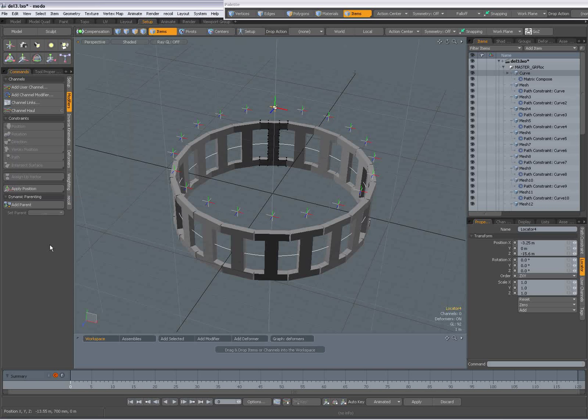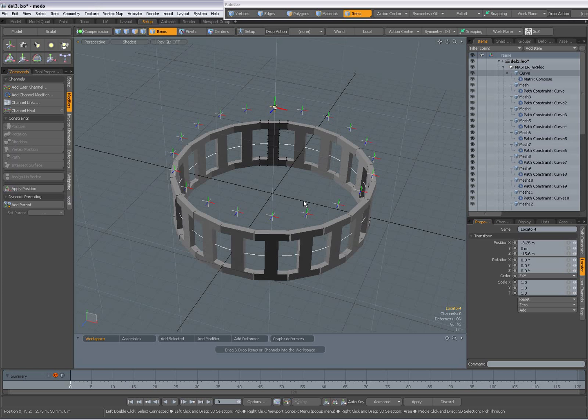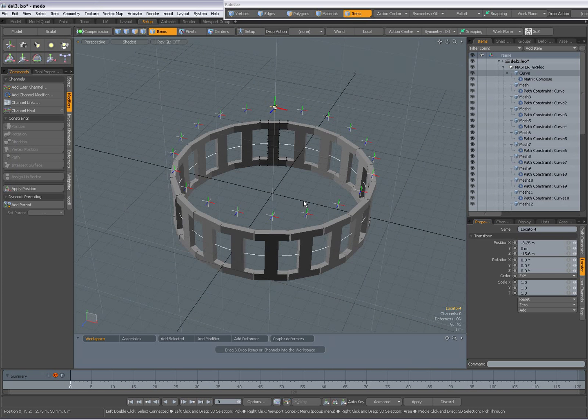Hello there, Dominic here with a video about path constraint. Actually, it's a video about trying to answer a question on the forum.